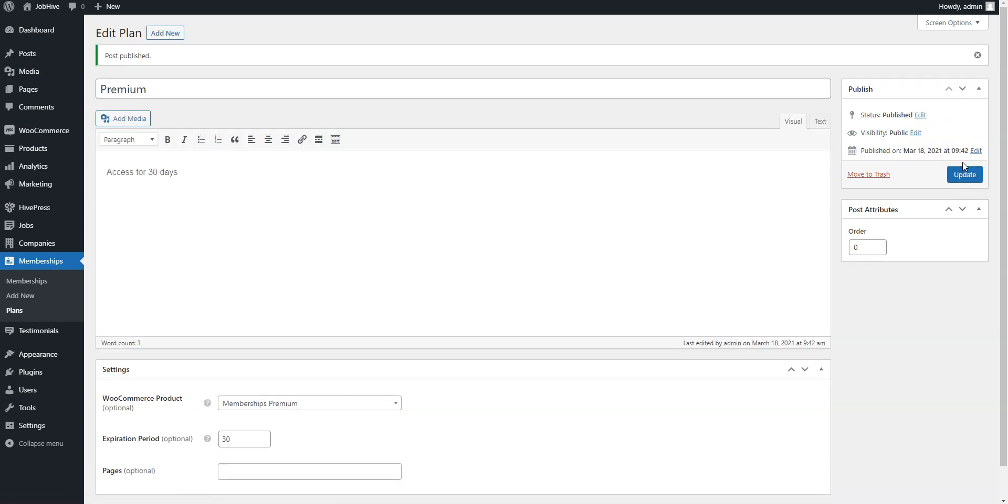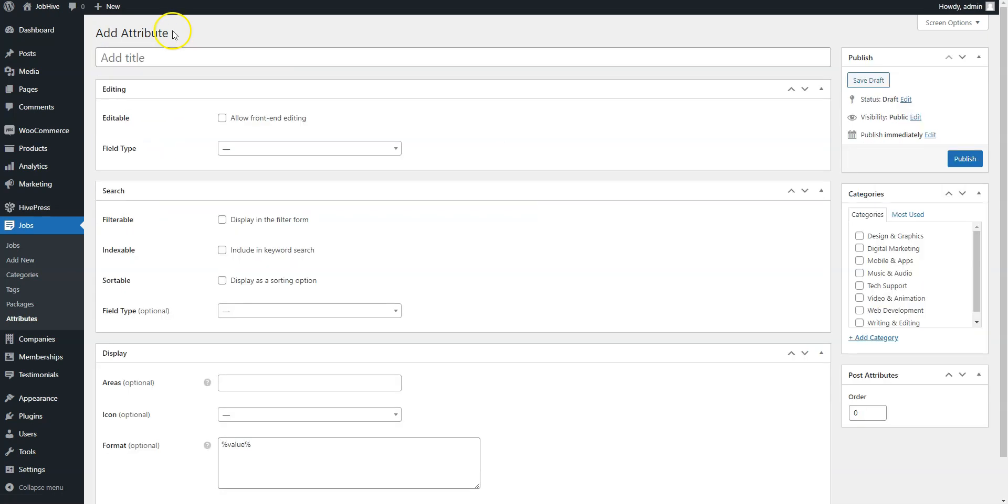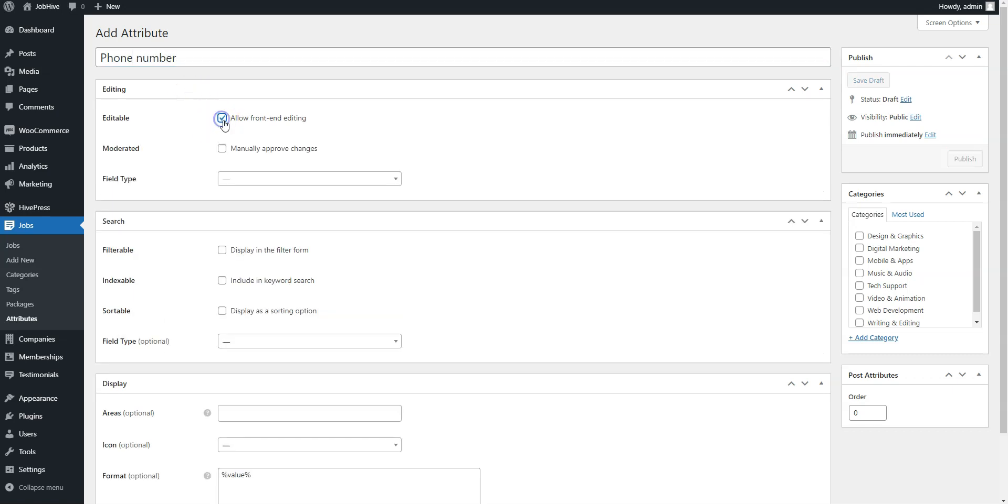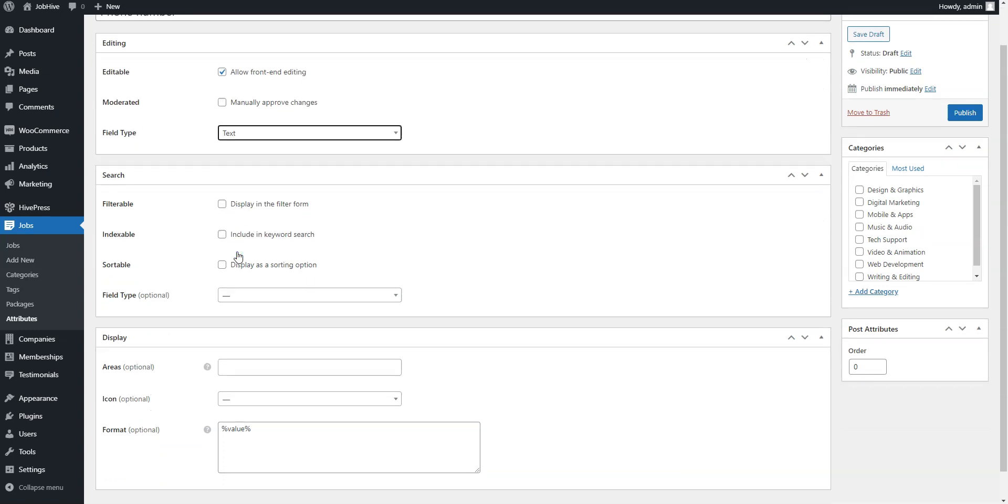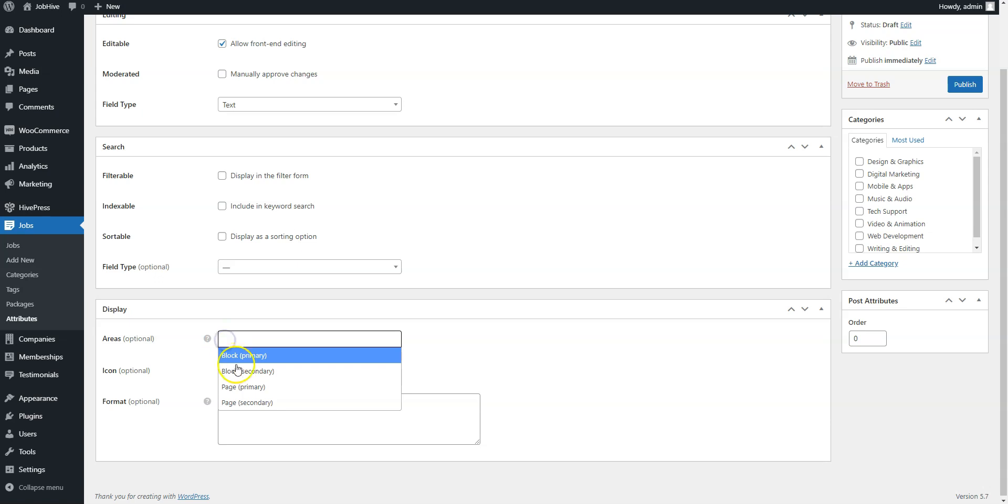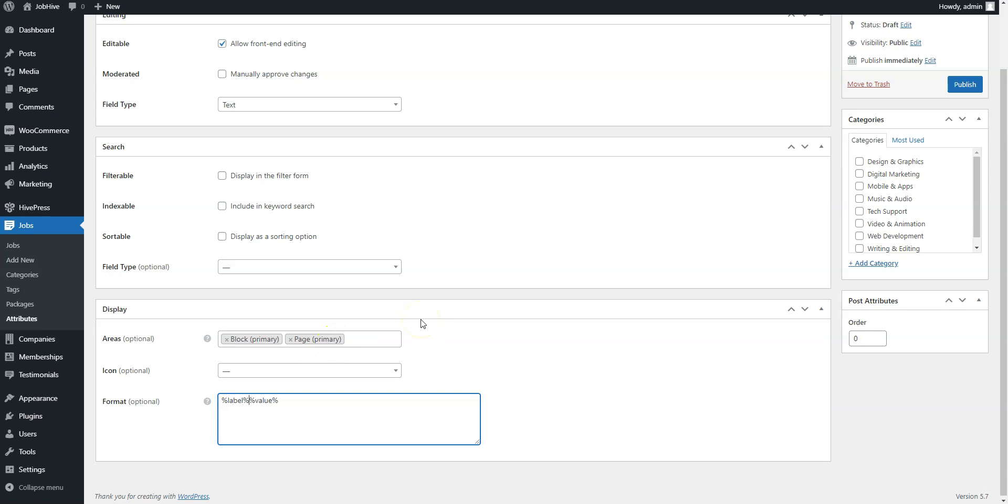The finishing touch is to set restrictions on the company or job details that you want to hide from non-members. For example, let's add a phone number field to job listings and restrict access to it, so only users with a premium plan can view it. To do this, navigate to the Jobs Attributes page and click Add New. Here you need to specify the name of the attribute, allow its front-end editing, select the field type, and finally define how the attribute appears on the job listing pages. Once you are done, click on the Publish button.